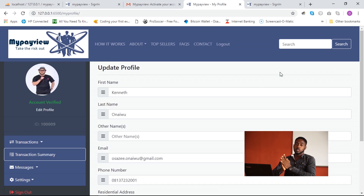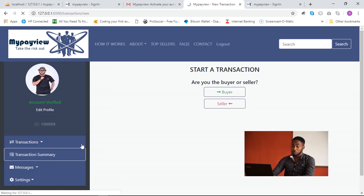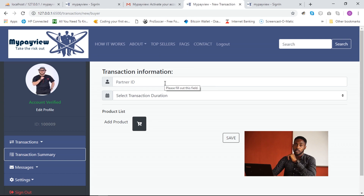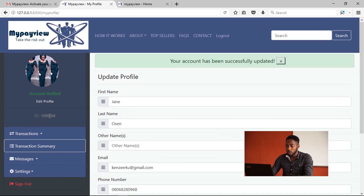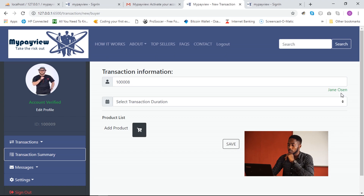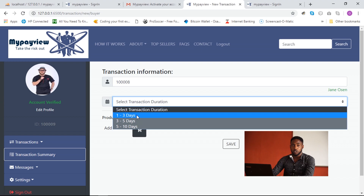Let's say this user is a buyer who wants to start a new transaction with a seller. He clicks 'Start a New Transaction', selects 'Buyer', and provides the seller's partner ID. Going back to the seller, the seller ID is 100008, so the buyer enters 100008. As soon as he types it, the seller's name appears to confirm that the partner ID belongs to this particular user. He then selects the transaction duration of one to three days.